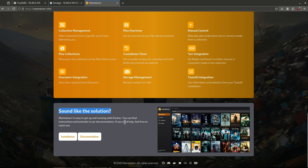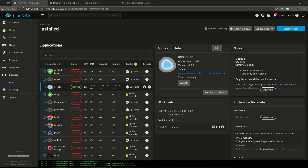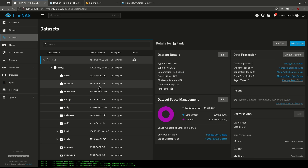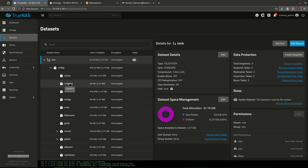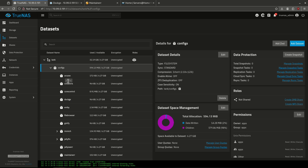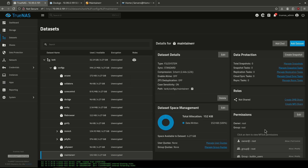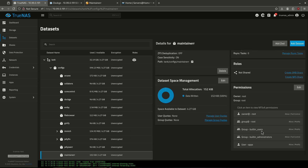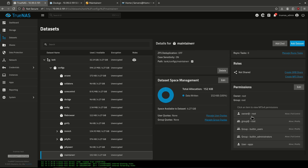Let's go ahead and look at the deployment of Maintainer. Here we are on my TrueNAS instance that I use for testing. The first thing I want to do is create datasets for Maintainer. I'm in my tank configs directory and I've already made one for Maintainer using the apps preset, which is why the permissions look like this. It's pretty straightforward — I'm not going to cover that again.